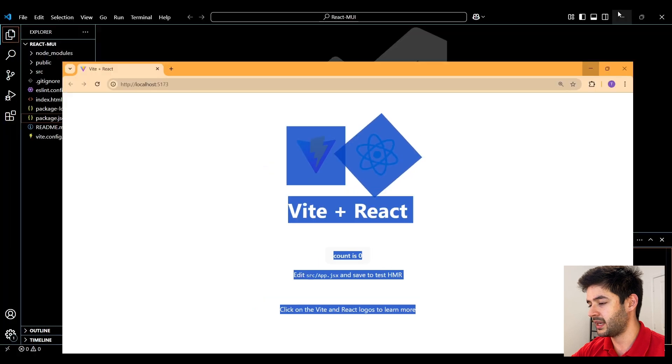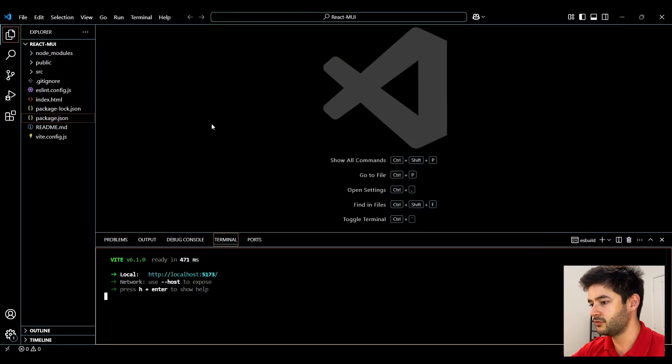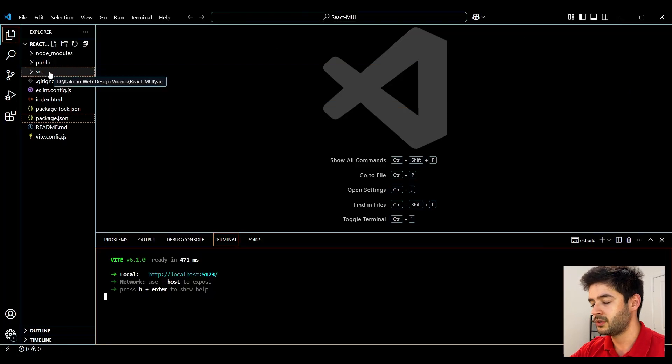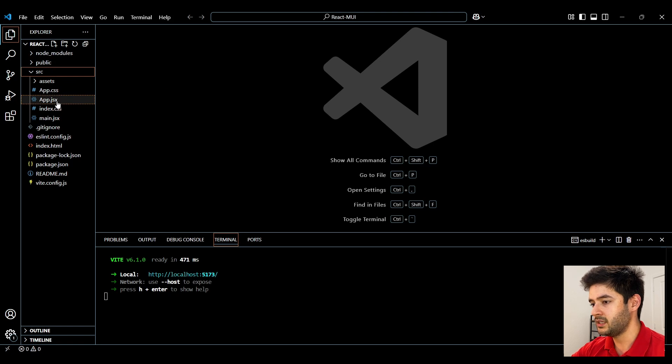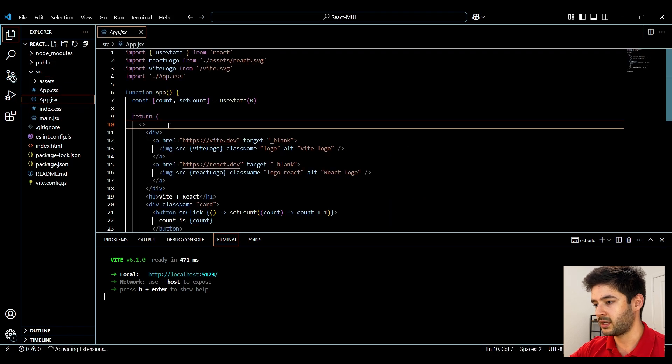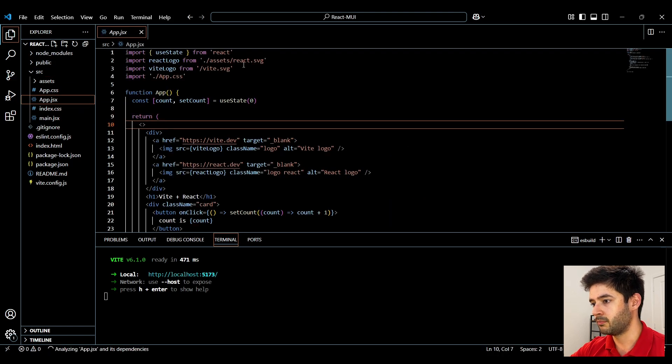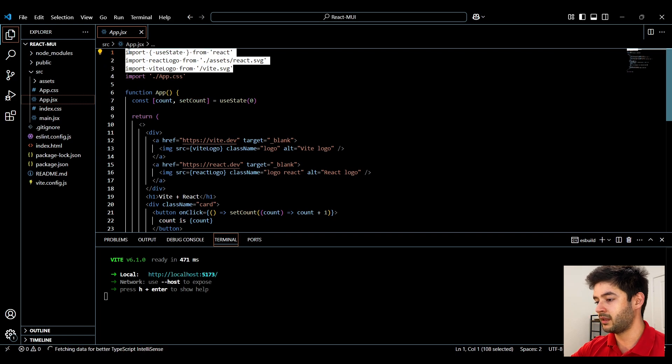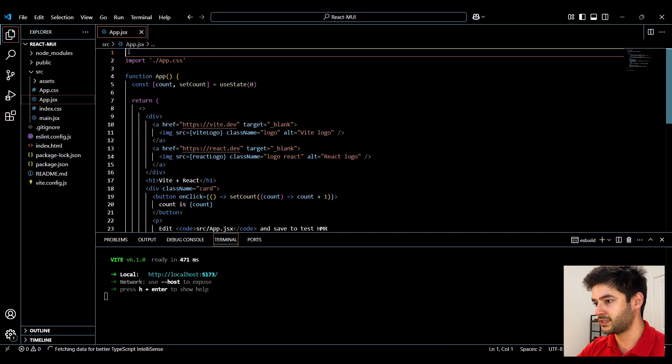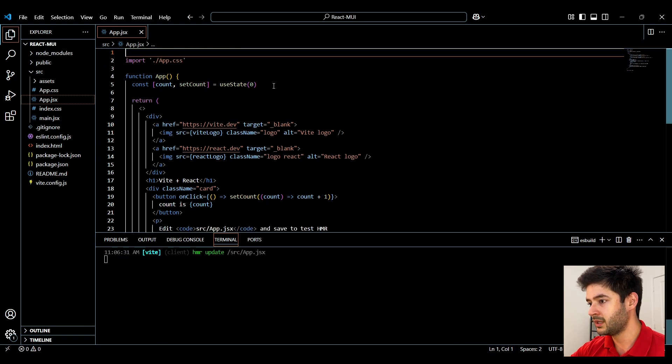We're going to navigate back to VS Code and we're going to navigate into the src file and here in our app.jsx we're going to remove the vt logo react logo and the used state here. Down here we'll delete this state.